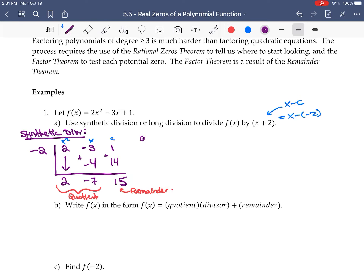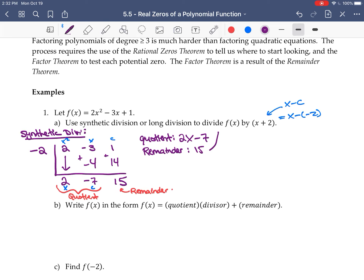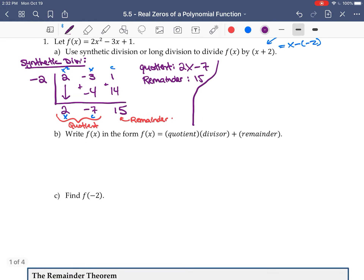So the quotient has degree one less than the original — that gives us a quotient of 2x - 7 and a remainder of 15. In the extra video I'll do the same thing with long division, in case you prefer that method.